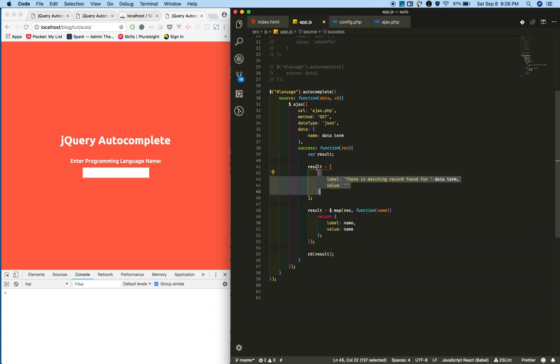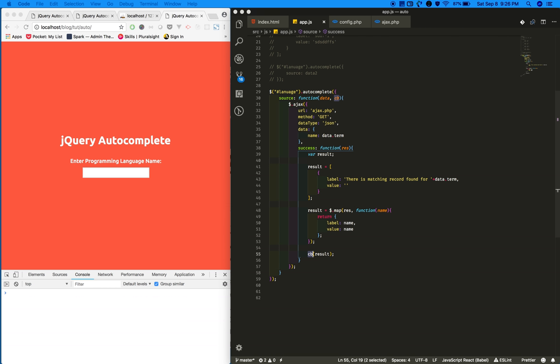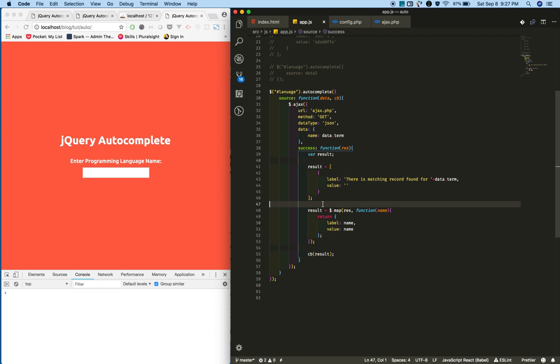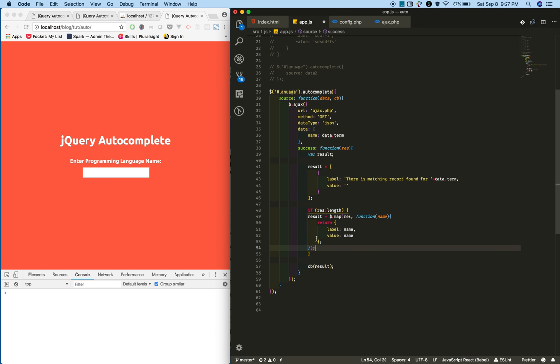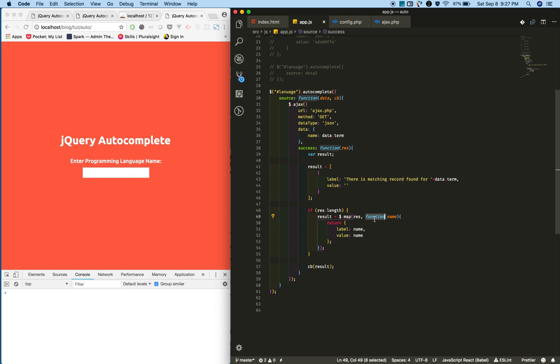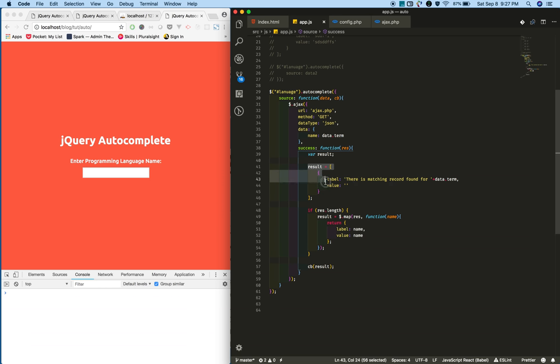I'm also adding a condition - if we receive some data from the server, it goes inside and the array we created gets replaced